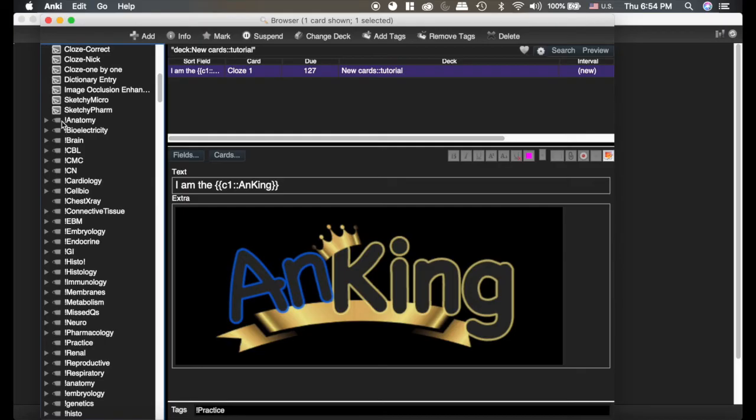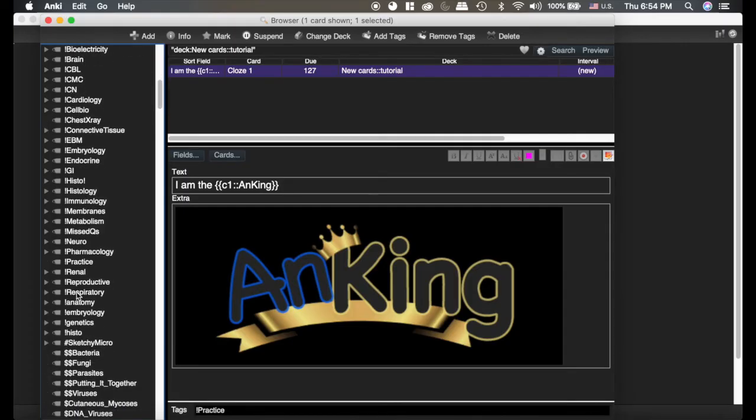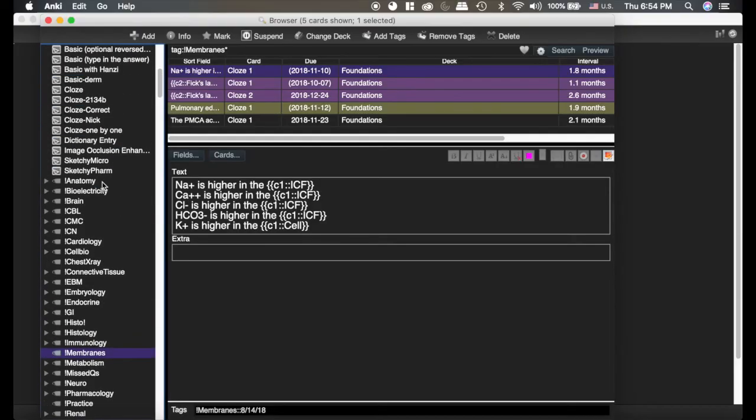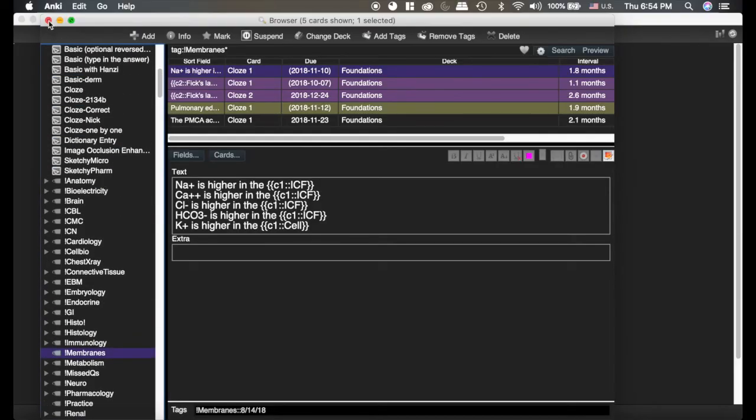Now you can see I am using a lot of tags to keep myself organized. But right here, there's our practice tag. And so those tags, if you wanted to make things based off of membranes, you can see I have multiple cards based off of membranes. So that's how you make decks and tags.